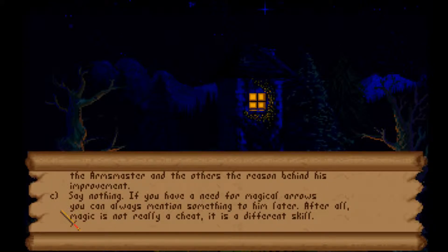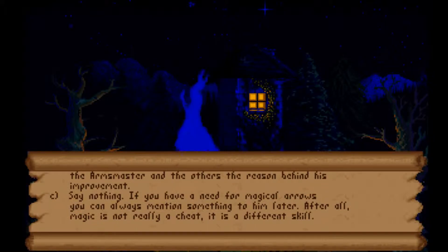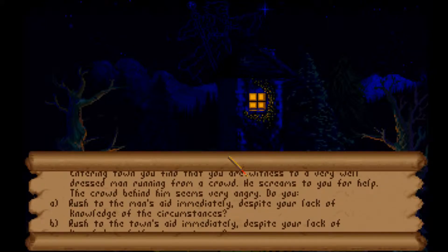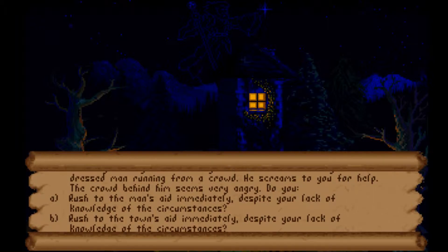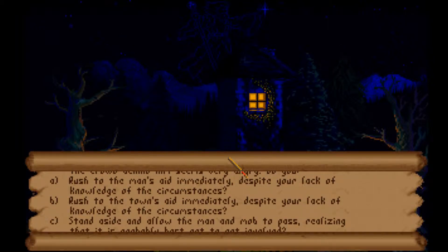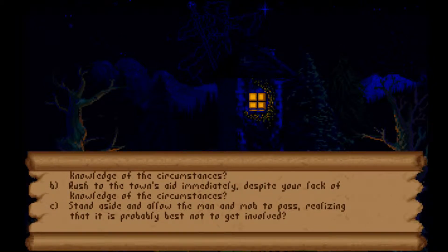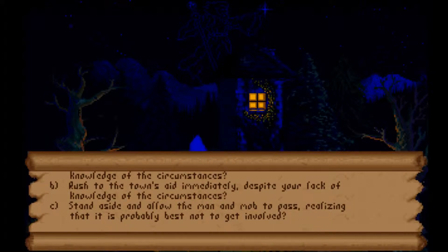I'll go for C - magic is not really a cheat, it is a different skill. There's a mage indicator up there. Next question: entering the town you witness a well-dressed man running from an angry crowd. He screams to you for help. Do you rush to the man's aid immediately despite lacking knowledge of the circumstances, rush to the crowd's aid, or stand aside and allow the man and mob to pass? That's probably the wizard answer - I want wizard, so C.